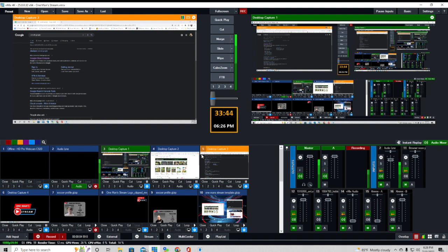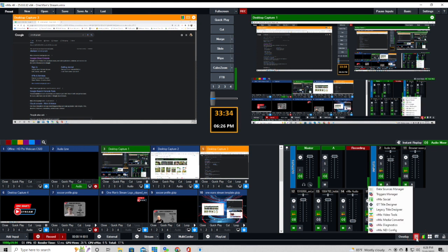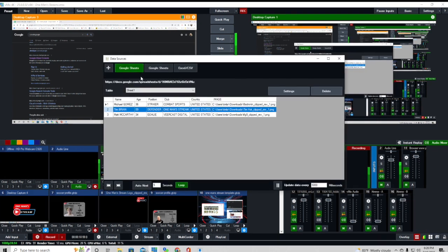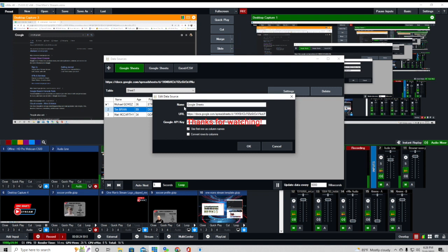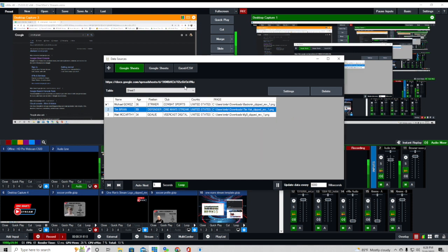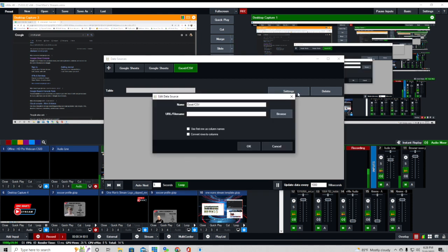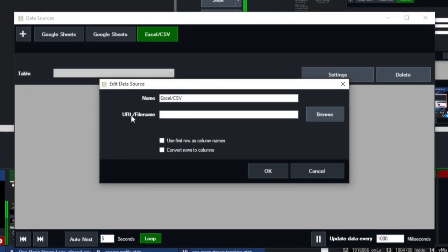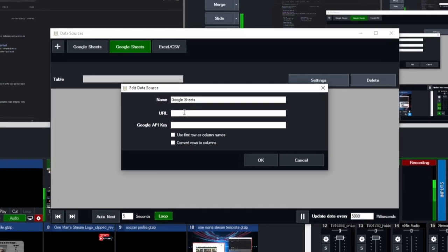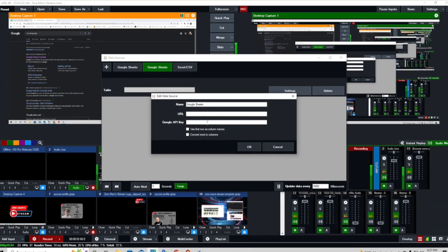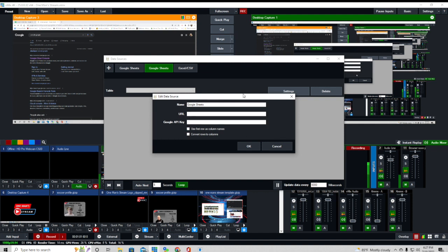Now that we have the graphic completed, we have to bring the data from our Google Spreadsheet into our graphic. We go down to the hamburger menu and click on data sources. After we get to data sources, you can see the Google Sheet we created for this tutorial, and these are the settings. We need a URL and a Google API key. That's different from an Excel spreadsheet — with Excel, the only thing we need is the URL. But with Google Spreadsheet, we also need the Google API key.